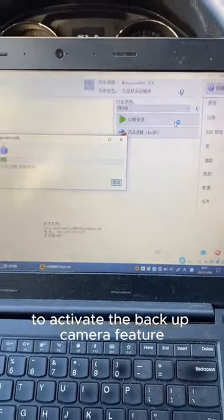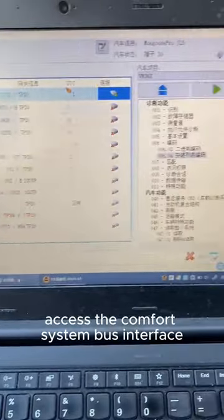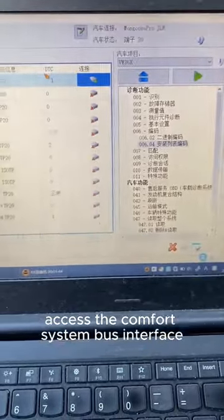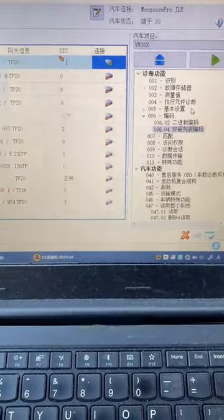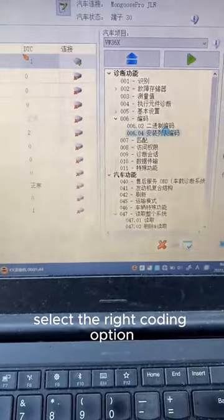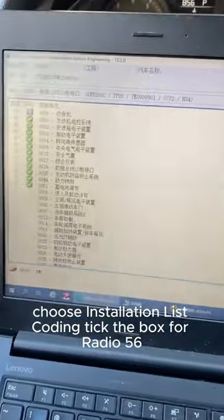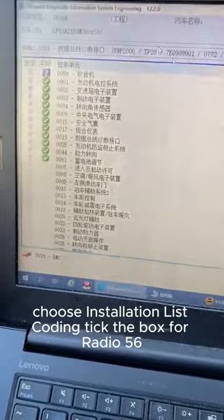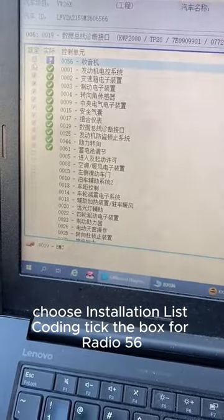To activate the backup camera feature, access the Comfort System bus interface. Select the right coding option. Choose installation list coding and tick the box for radio 56.